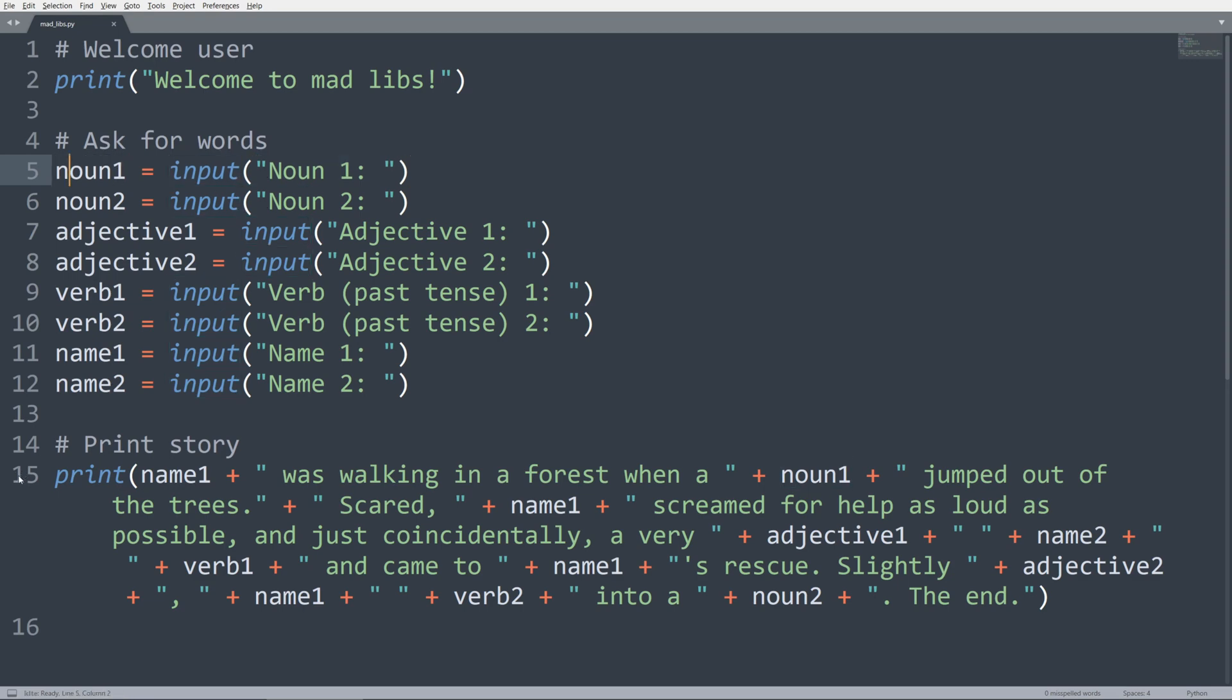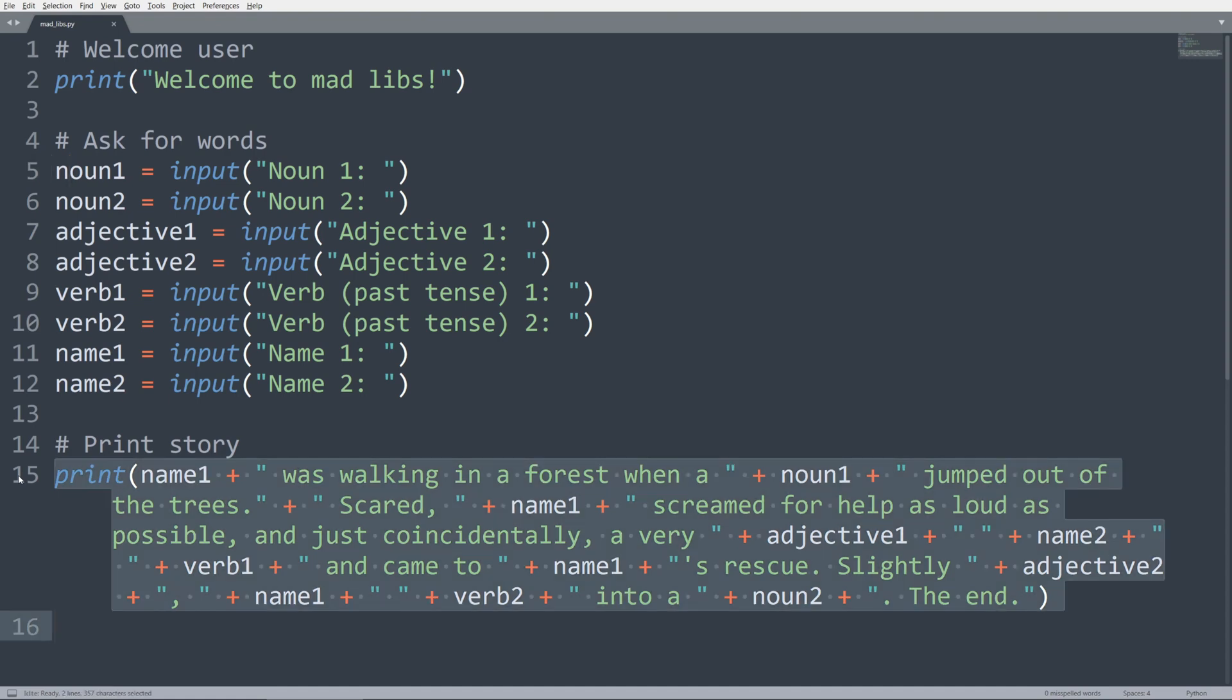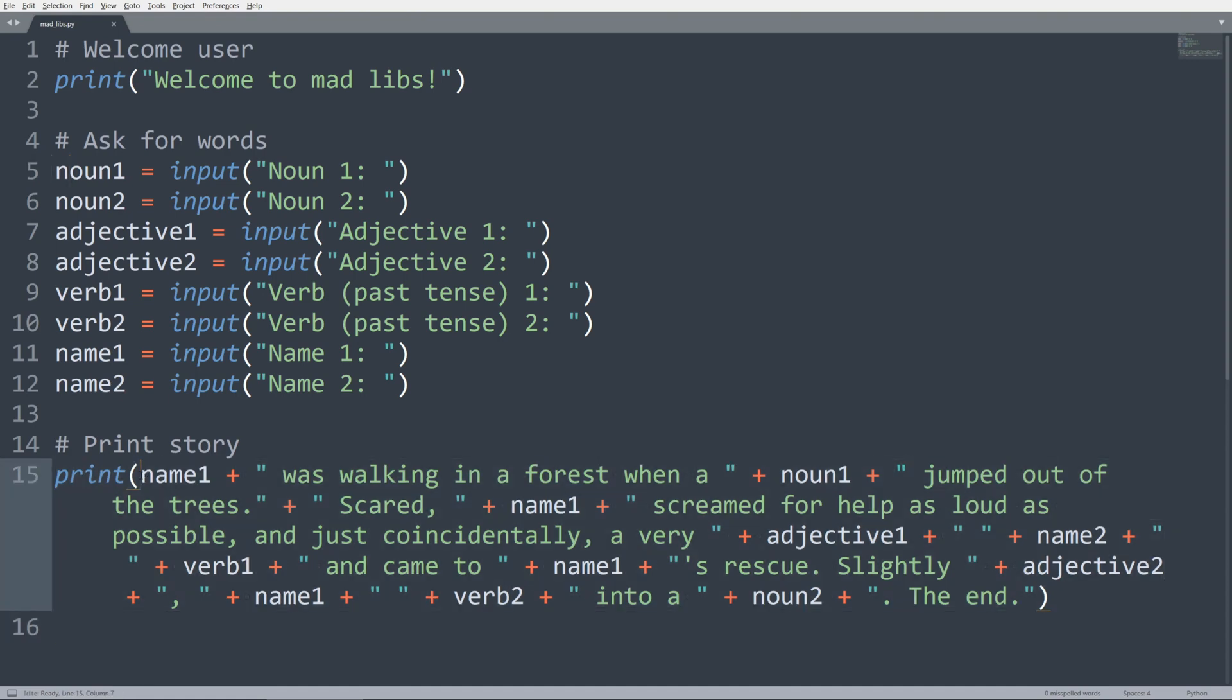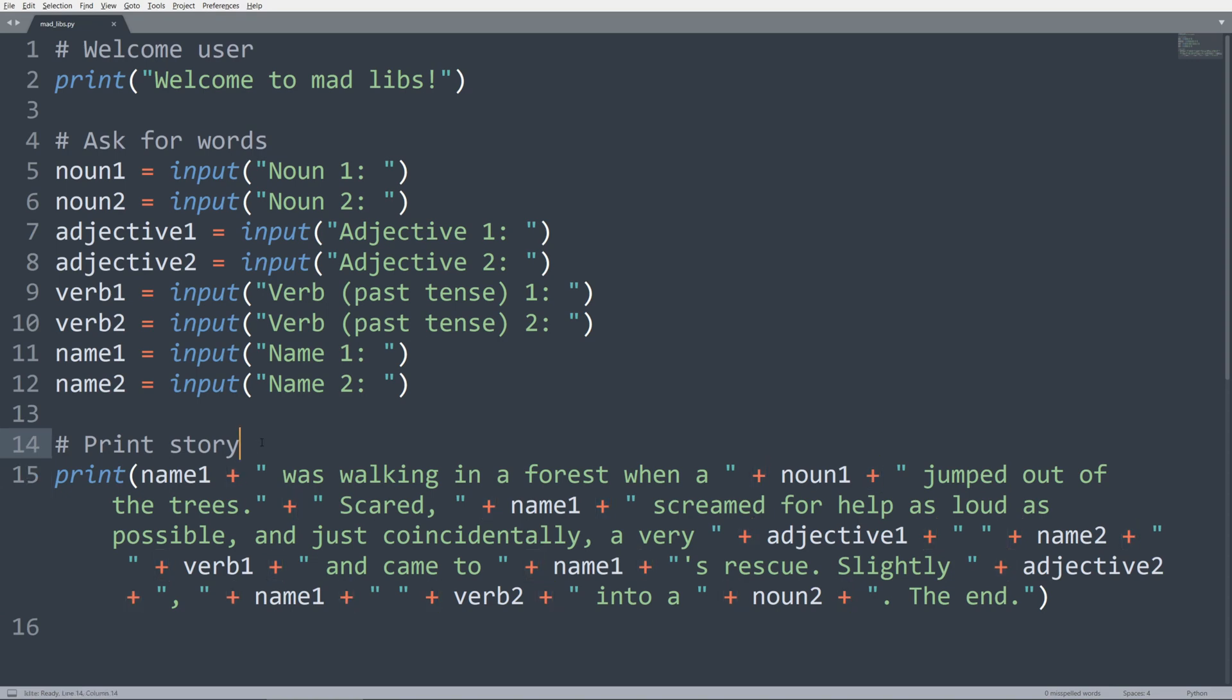So I used the input function and different prompts and stored them inside different variables. And lastly, I used the print function. And using string concatenation, I printed out a really long string, which is the completed version of the entire story.